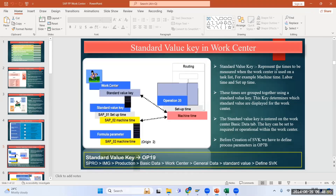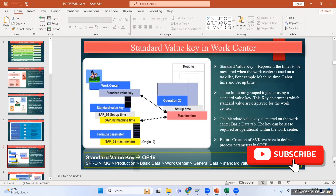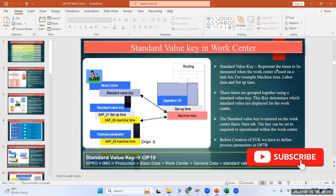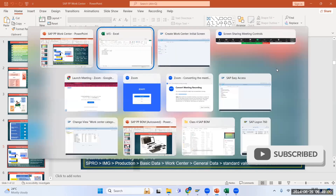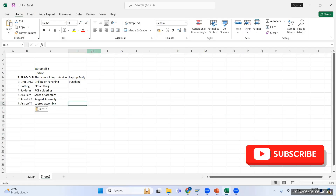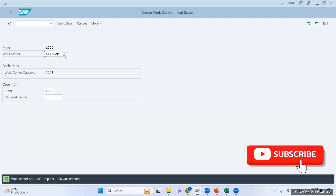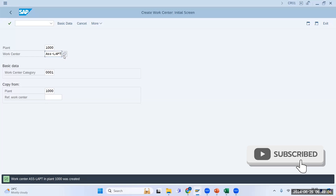Let us understand what is the Standard Value Key in a work center. This might be a very important interview question — what is the SVK? SVK stands for Standard Value Key. Let us understand what it is. If you open your work center, this is my work center.